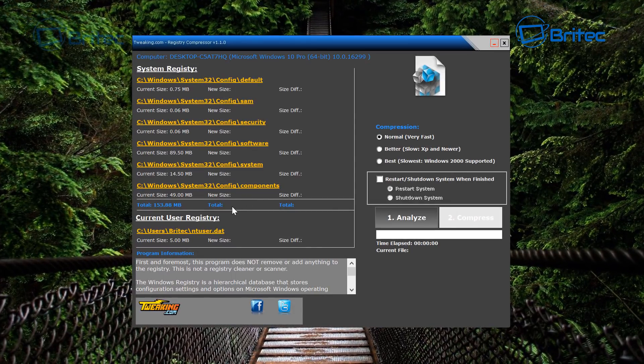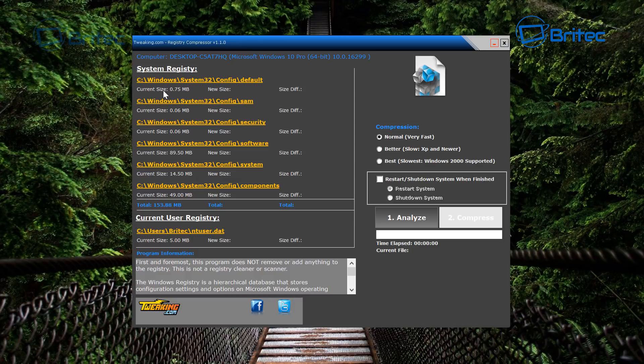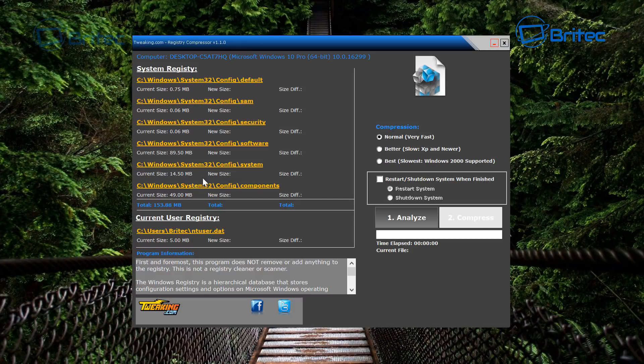So here we have the actual software itself, and you can see here it's got all the default SAM, security, software, system, and components - they're all listed here. And it gives you the information about the size here, and what we can do is then analyze and then compress these to make it faster.